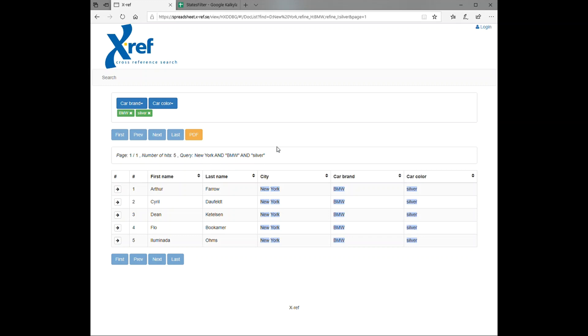Now we can, for instance, make a report out of this by clicking the PDF button here, like this.